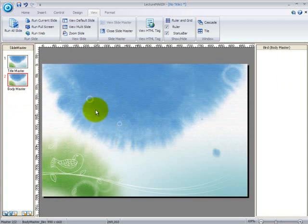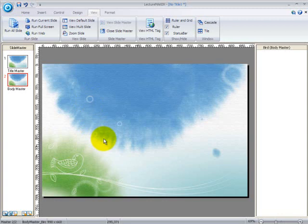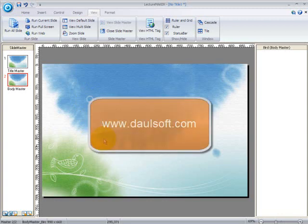So that is all for the basic features of LectureMaker. It's so easy and it's so convenient to use. For more details on LectureMaker, please visit our website at www.dowelsoft.com.